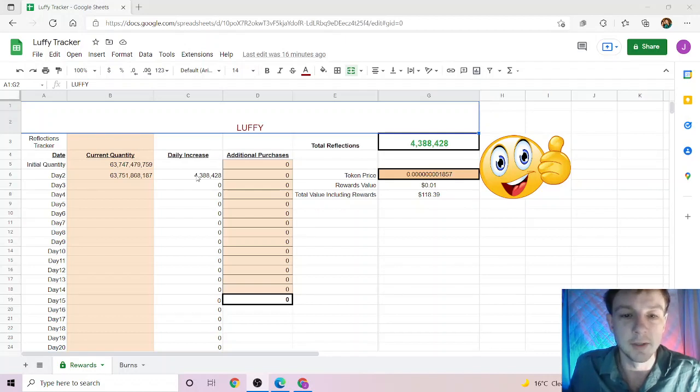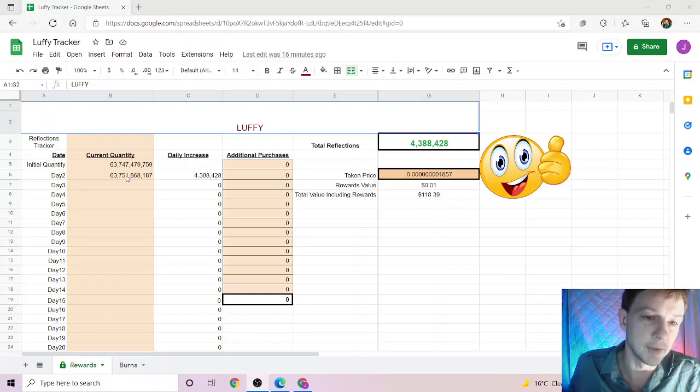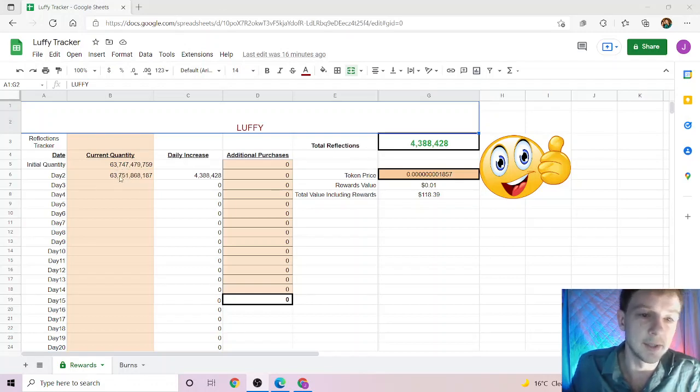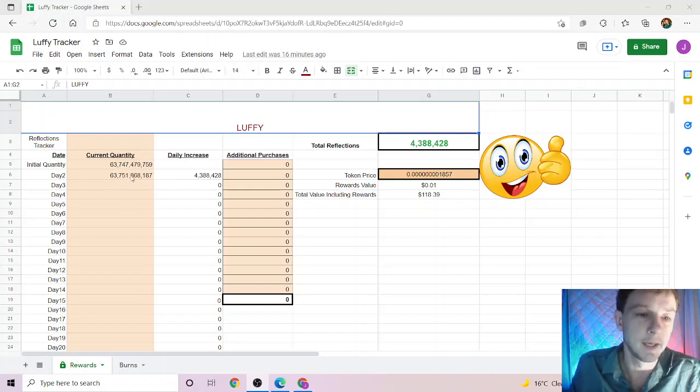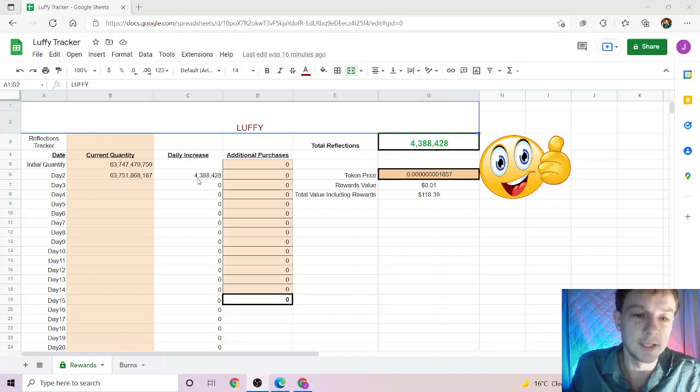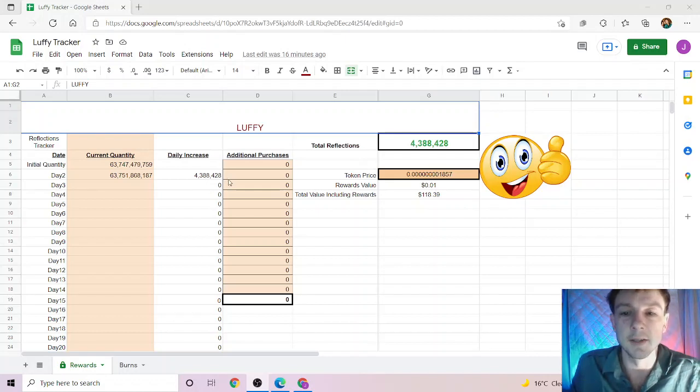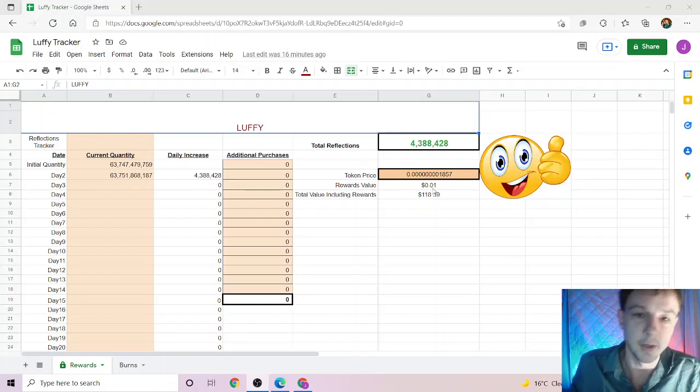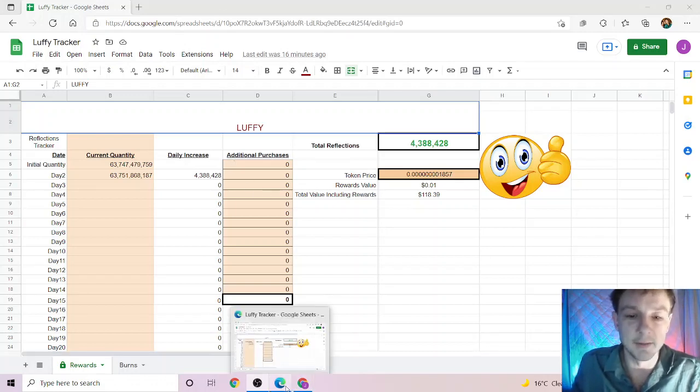So please do your own research. I am a very small holder in Luffy - I currently own 63 trillion 700 million tokens. Over the last 24 hours, I've received 4 million 388 thousand tokens in reflections, which equals about one cent. It's not much now, but these videos help you track what the token is actually doing.